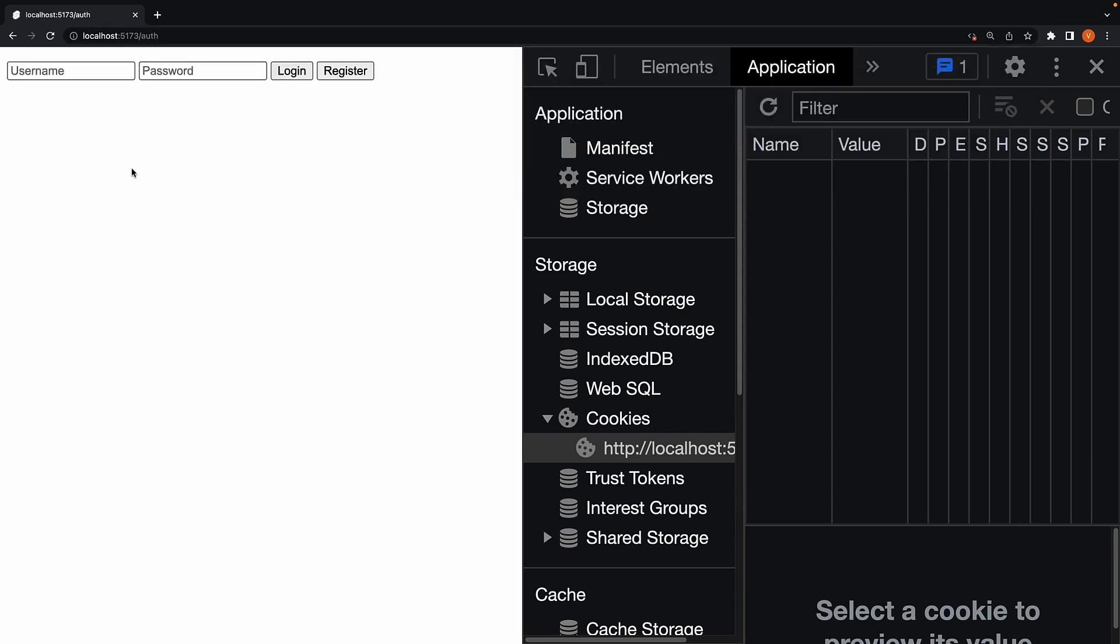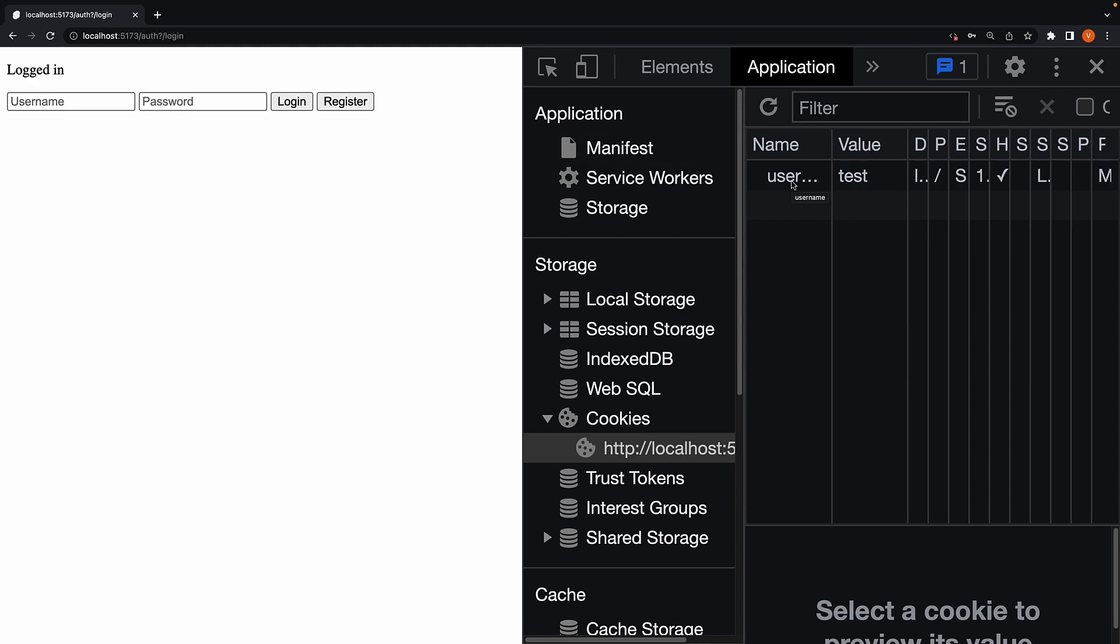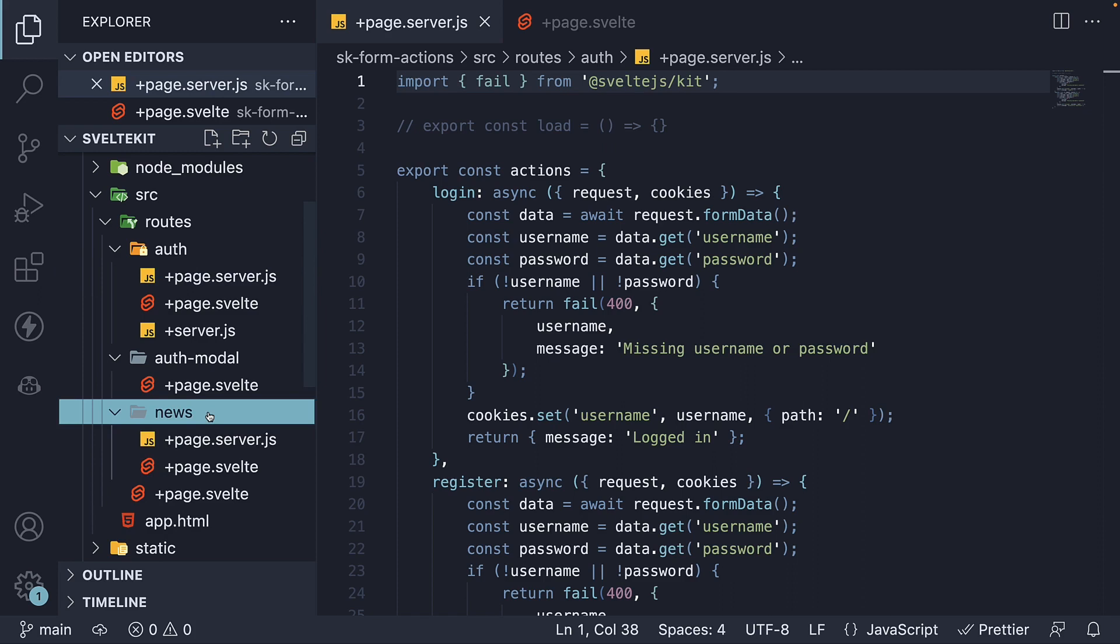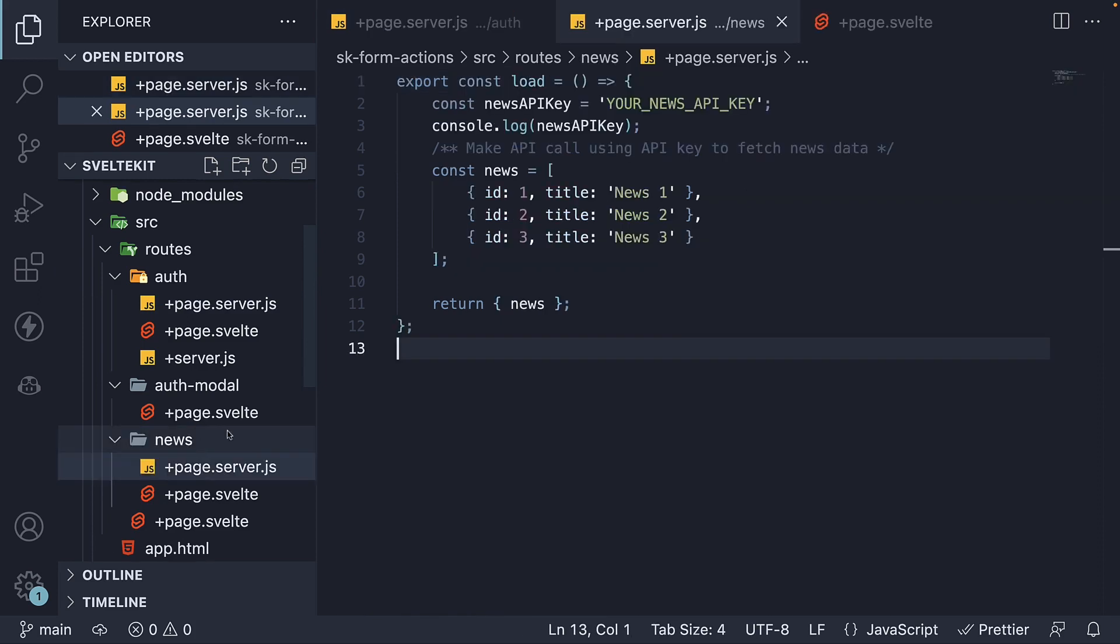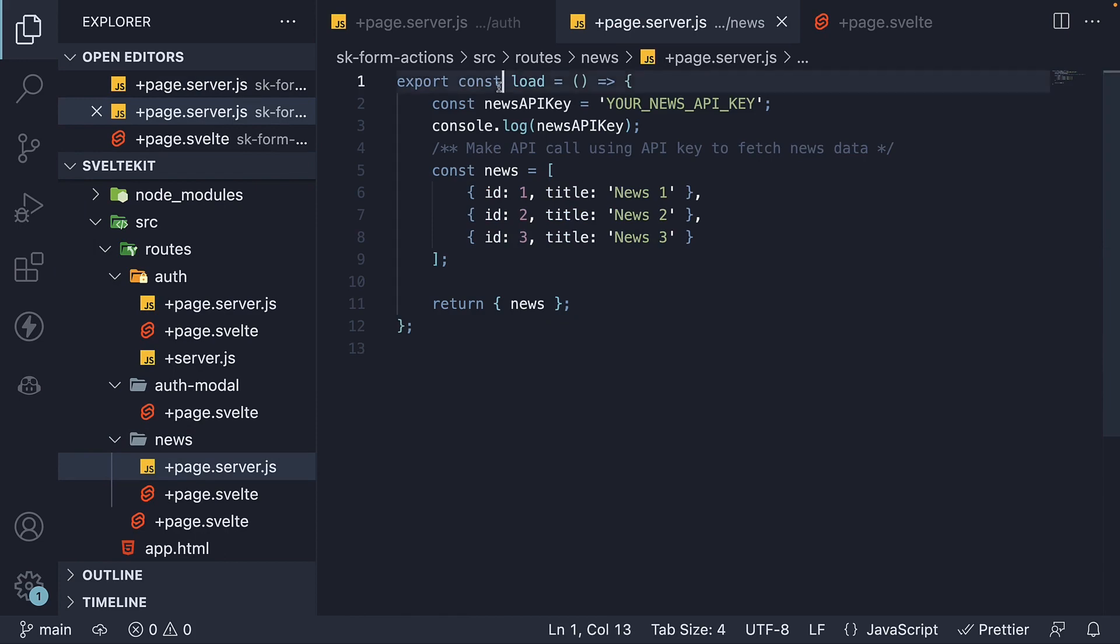At the moment, we set a username cookie whenever a user registers or logs in. Let's rely on this cookie to protect the slash news route. In the news folder, within page.server.js, let's import the redirect function from SvelteKit.